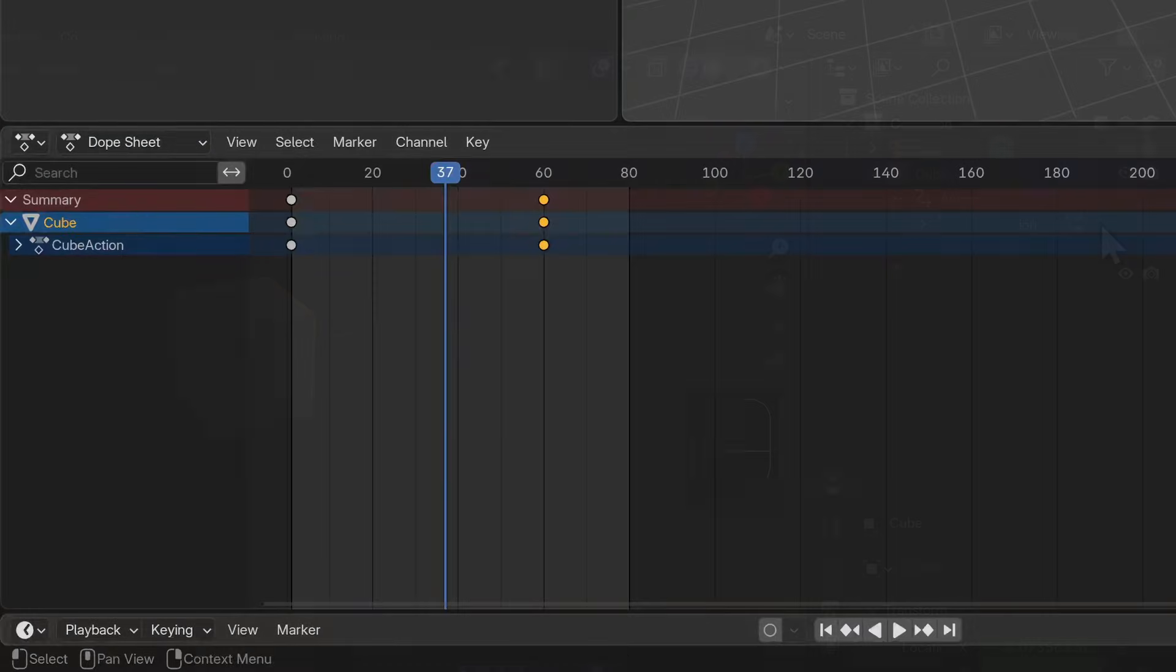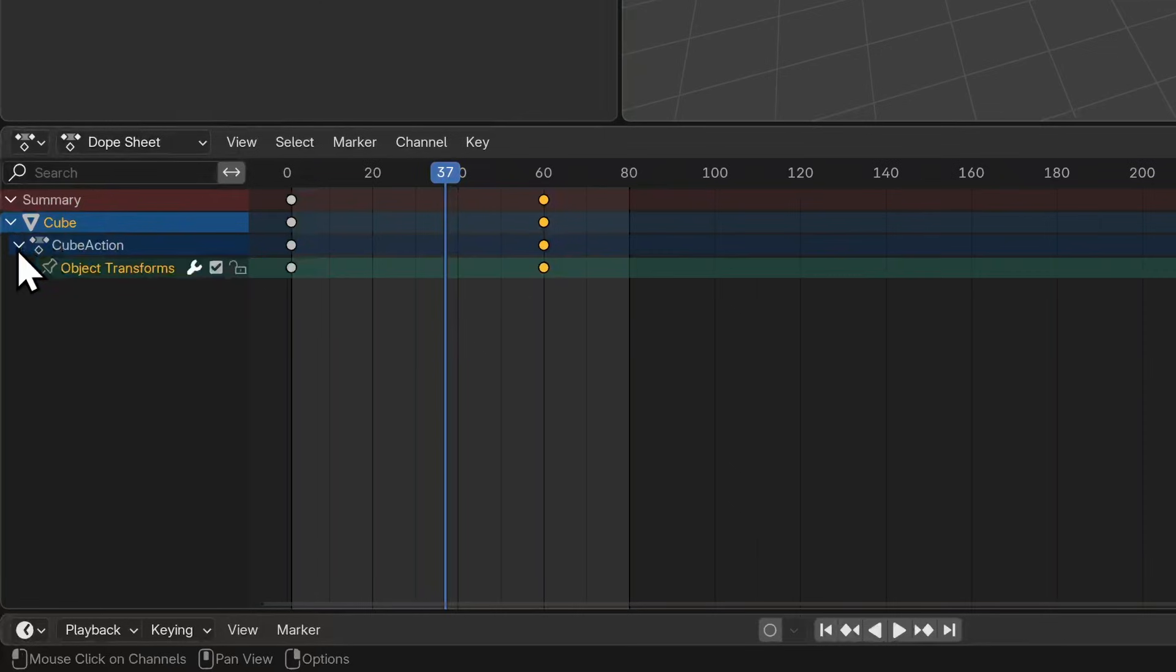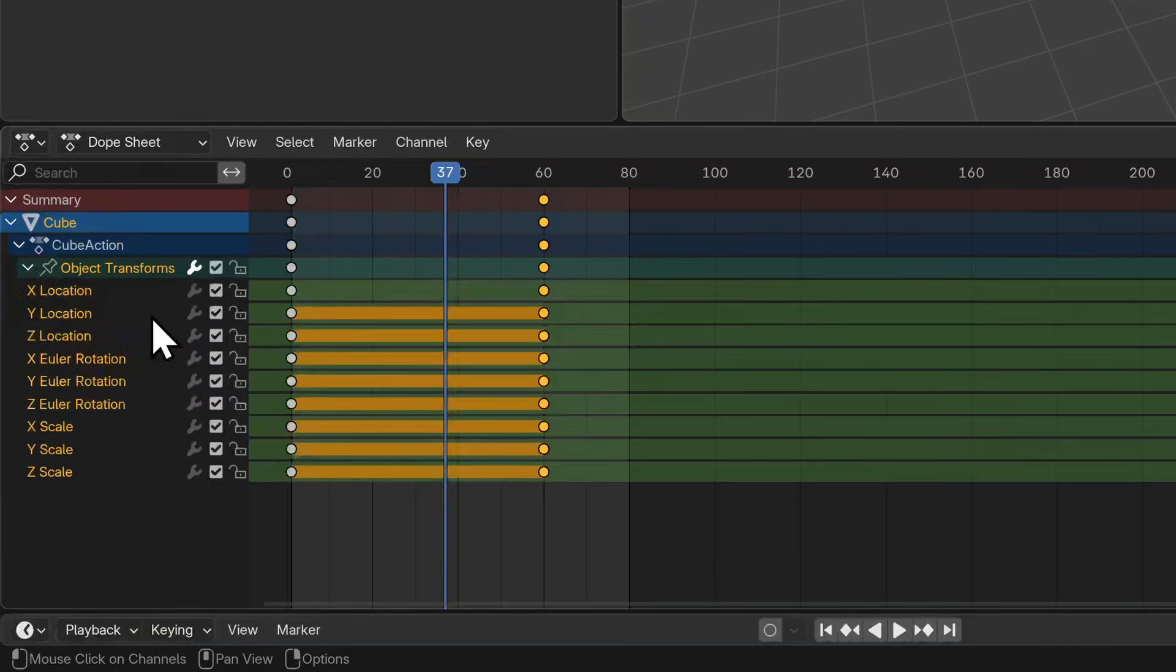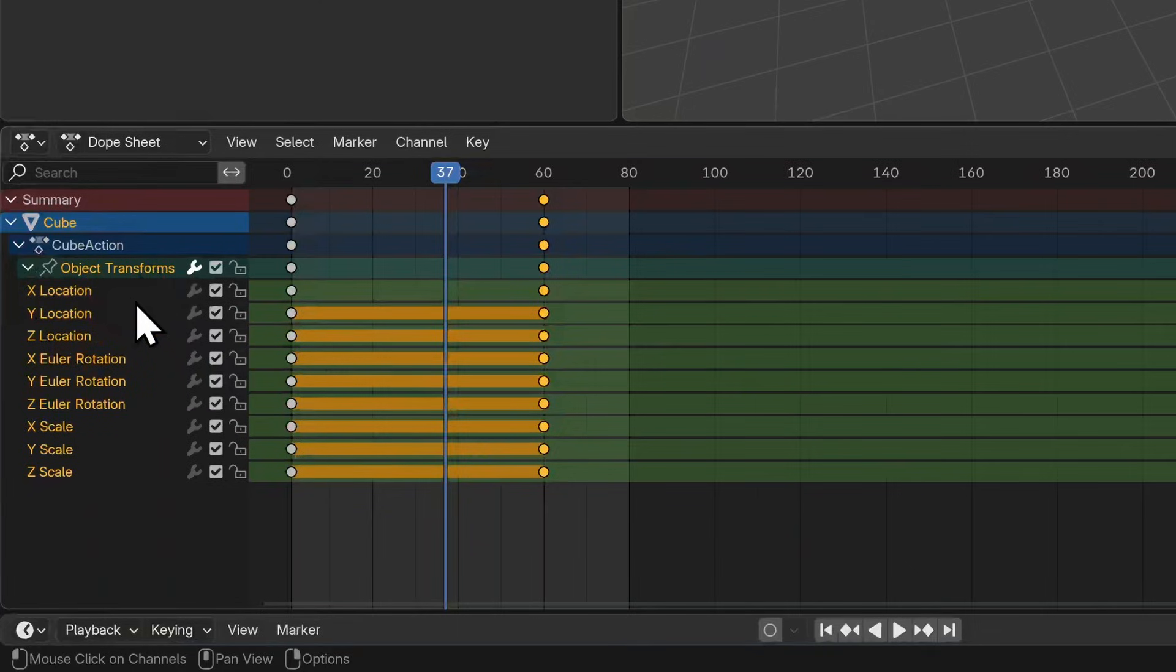If we reveal what's inside the cube, you'll see that there is an animation action. Let's unhide what's under this and you should see a list of object transforms - every property that we have keyframes for: location, rotation, and scale.